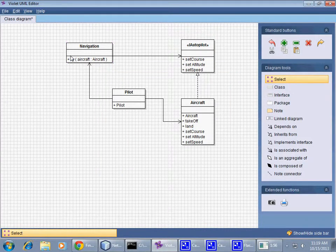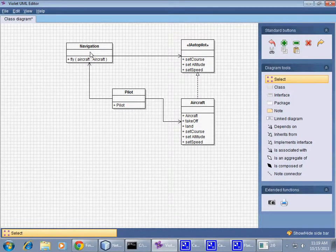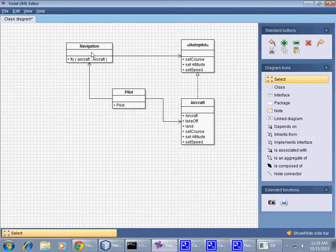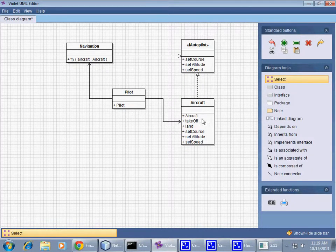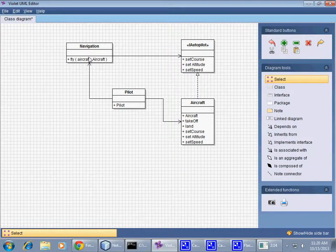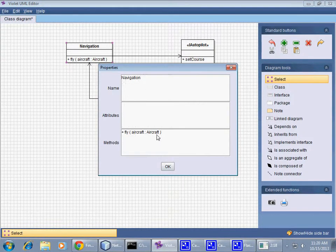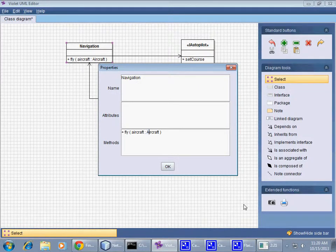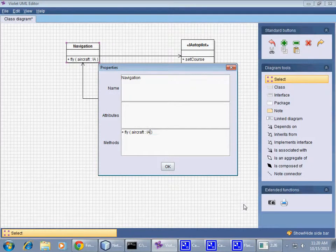And so when we say navigation.fly(), we have an instance of Navigation constructed perhaps by the Pilot class, and so when we say fly, we pass a reference to object Aircraft, but it will be accepted as an interface. So in this case, what I would do is to change the Aircraft parameter here to IAutopilot.